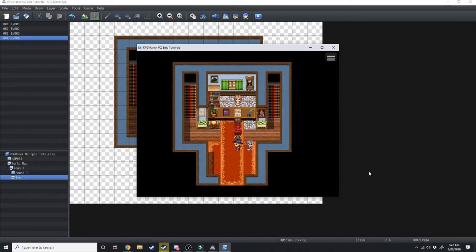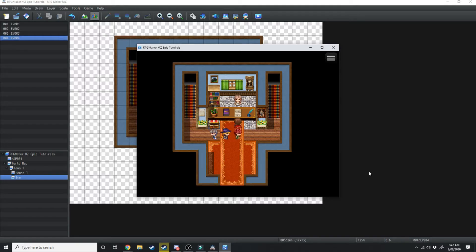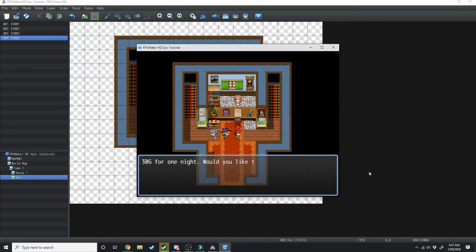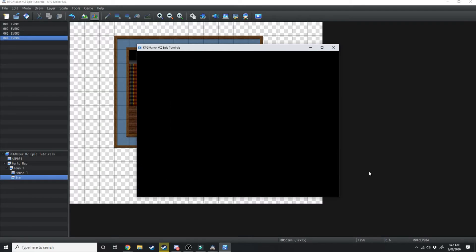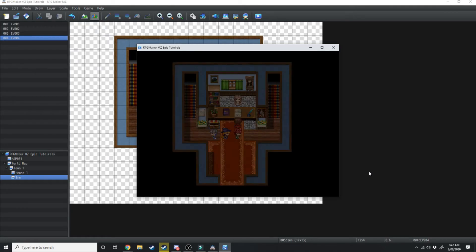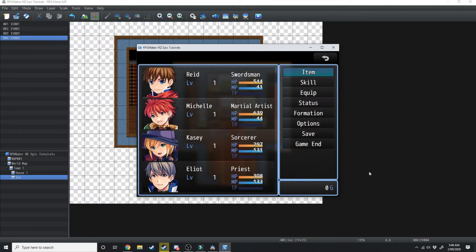What we're going to do is open up this chest. 30 gold was found. Now if we try this again. Would you like to stay for one night? 30 gold. Yes. And there we go, we've stayed for the night in the inn and it's taken 30 gold out of her inventory.